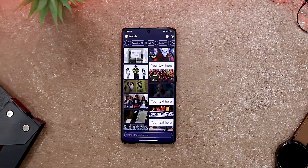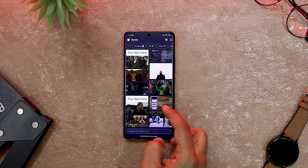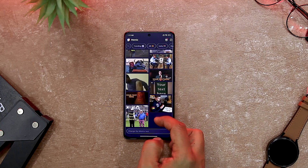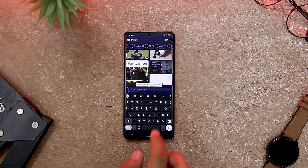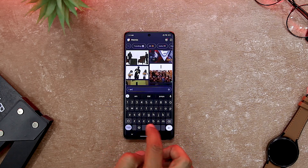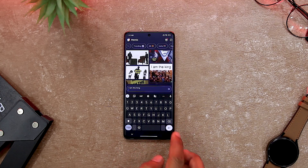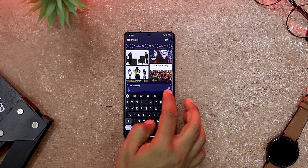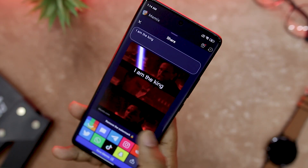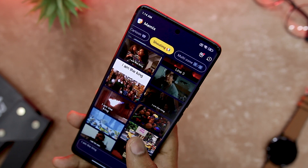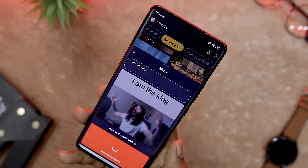If you love memes and want to create your own, Memix is the app for you. Memix lets you choose from hundreds of templates, stickers, fonts, and filters to make hilarious memes in seconds. You can also use your own photos or videos and add captions, emojis, and sound effects. Memix is easy to use and has a friendly community where you can share your creations and discover new ones. Whether you want to make memes for fun, for friends, or for social media, Memix is the ultimate meme maker app. Download it today and unleash your inner meme lord.